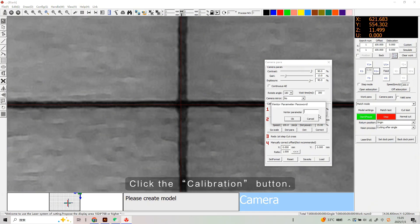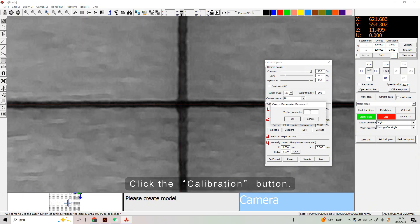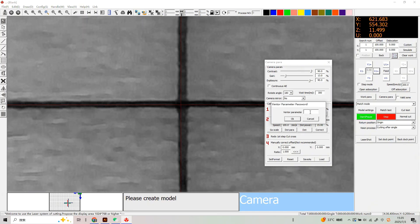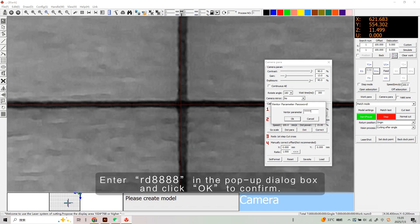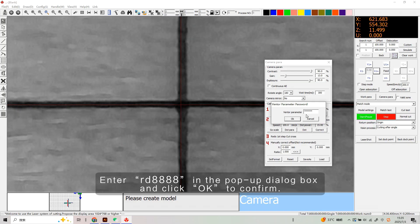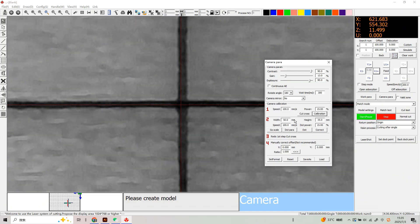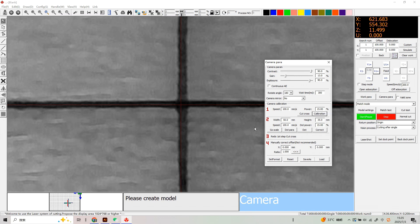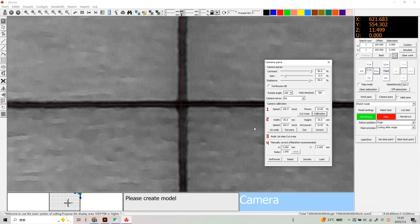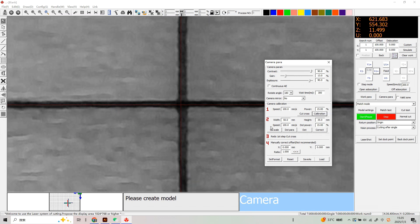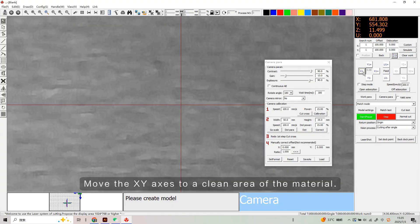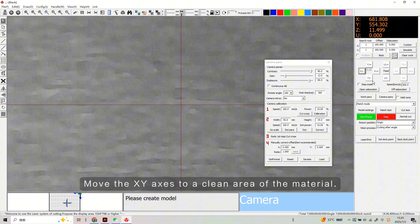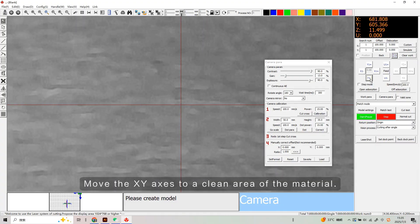Click the calibration button, enter RD48 in the pop-up dialog box, and click OK to confirm. Then move the X Y axis to a clean area of the material.